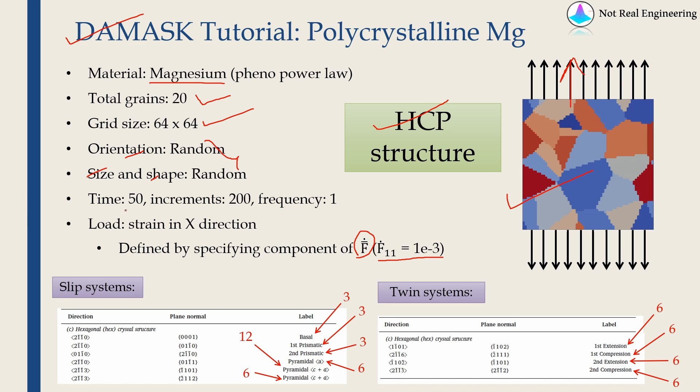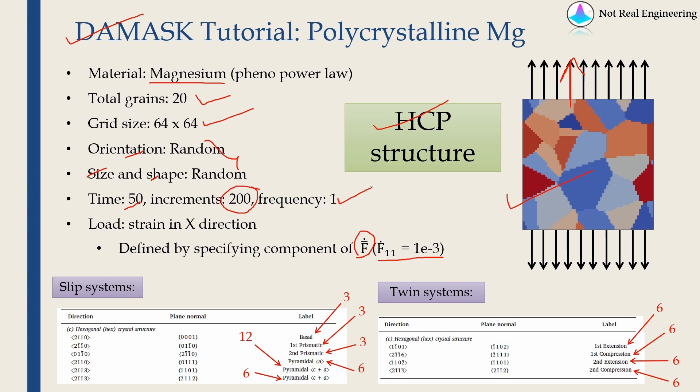The total time of simulation will be 50, and total number of increments will be 200, which means each increment is 0.25. Frequency is 1, which means after every increment DAMASK will save the output.